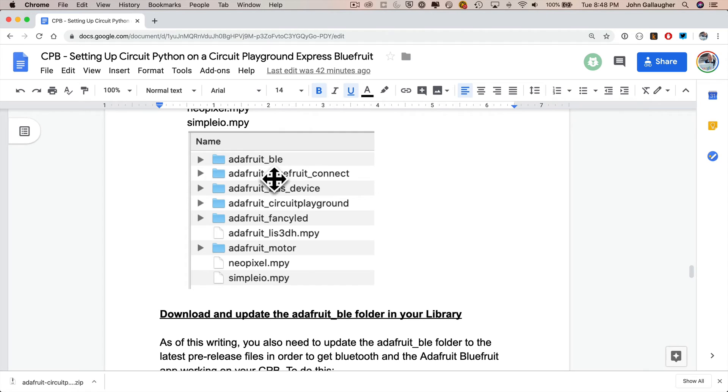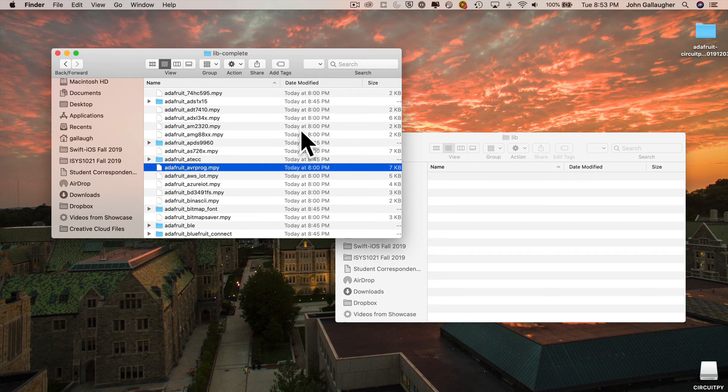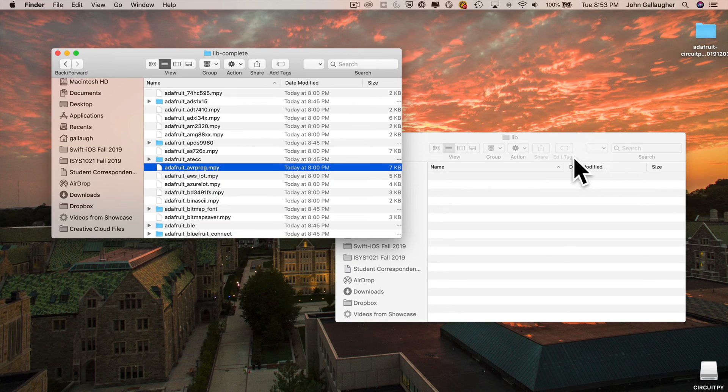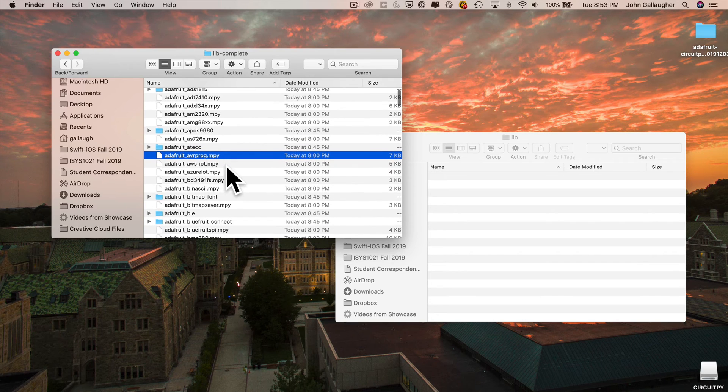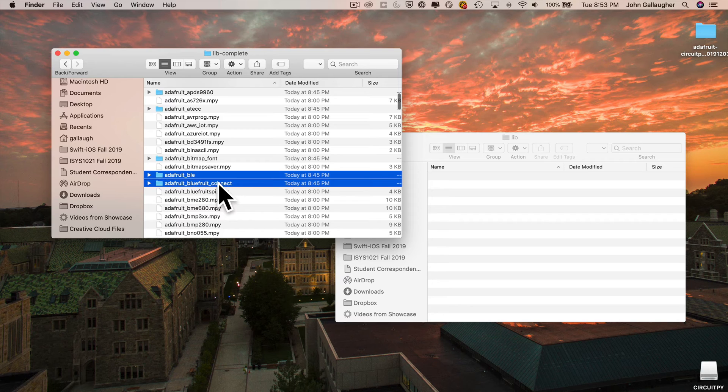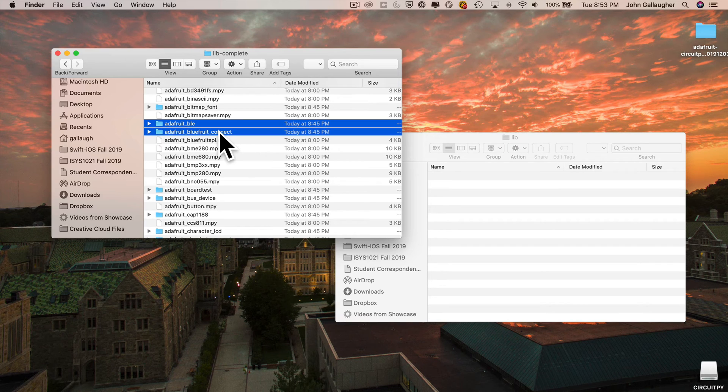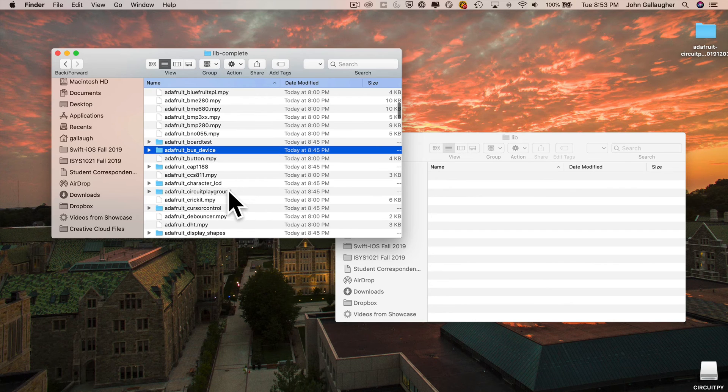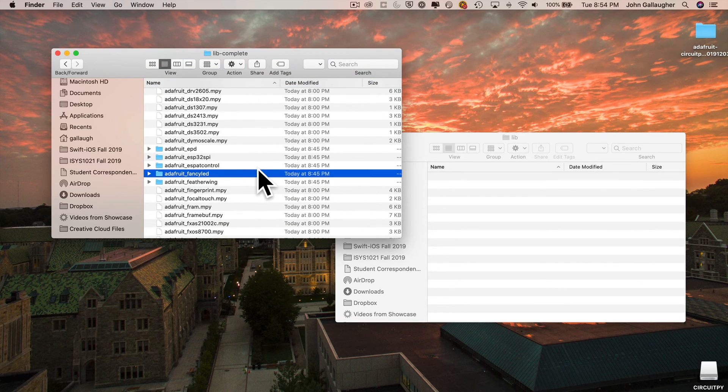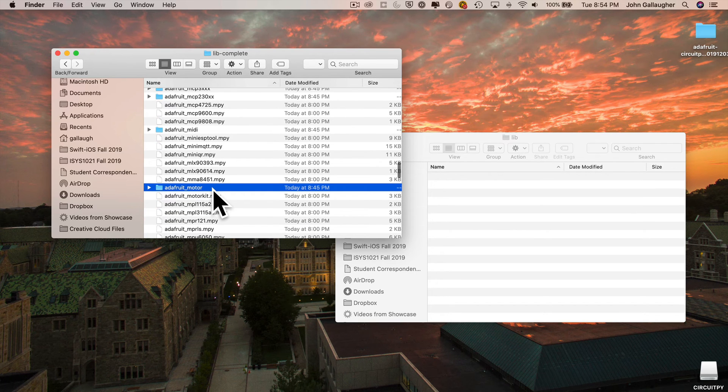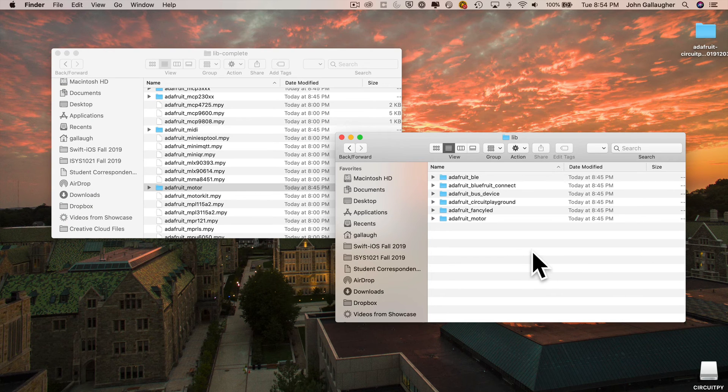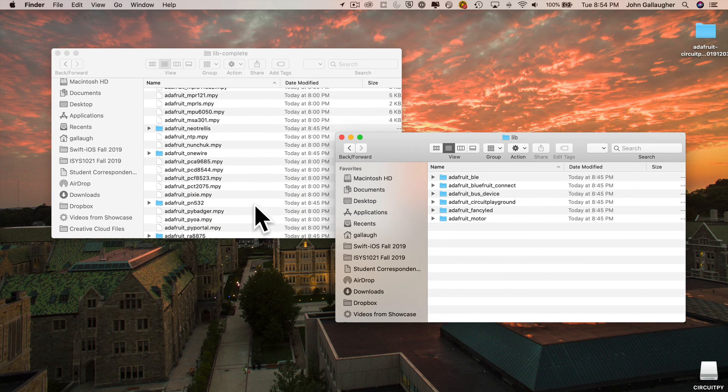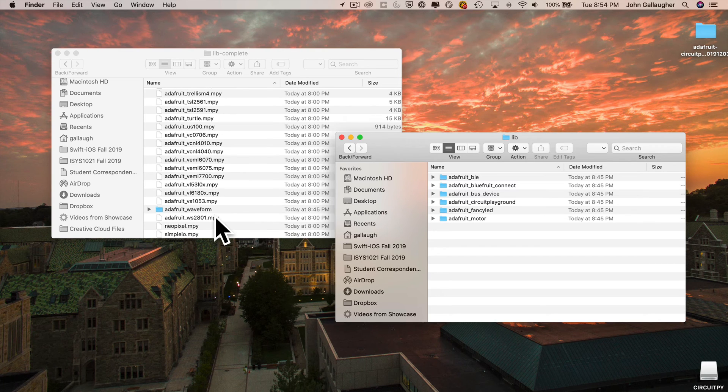You're going to want to find these folders here: the Adafruit folder named BLE, Bluefruit Connect, Bus Device, Circuit Playground, Fancy LED, and Motor. I've positioned these two folders on the desktop so that I can drag from one into another and still look at the file names in the Google Doc behind. So now I'm going to scroll to find Adafruit underscore BLE. I'm going to hold down the command key on my Mac. On Windows, I think it's the control key. While I'm holding down that key, I'm going to click on the next folder, Adafruit underscore Bluefruit underscore Connect. Keep holding down command. Click on Adafruit Bus Device, Adafruit Circuit Playground, Adafruit Fancy LED. And scroll down for one more folder, Adafruit underscore Motor. And then I'm going to copy with command C or on Windows, control C. And when I click over into my empty lib folder here, I'm just going to paste in with command V on the Mac, control V in Windows. This is going to make a copy of just those files that I've highlighted.